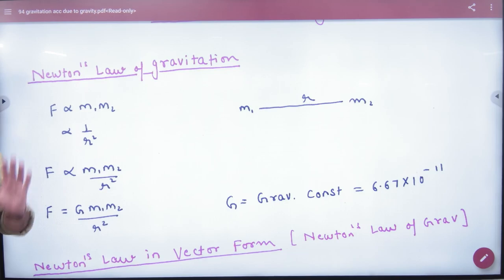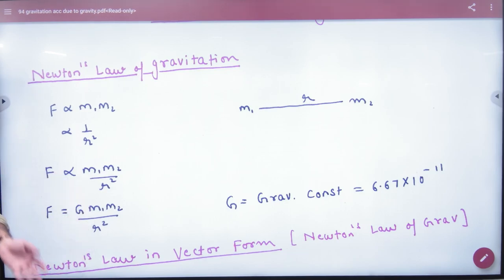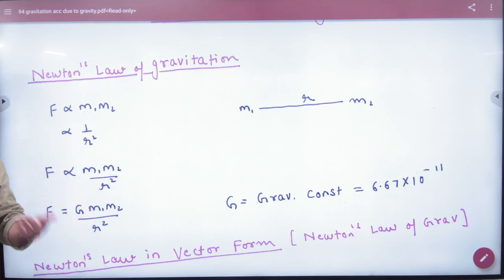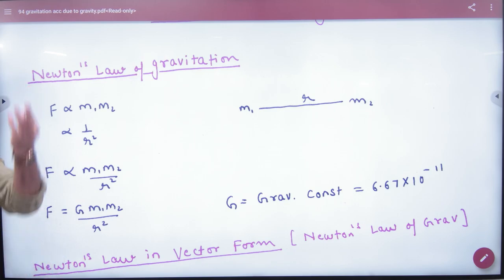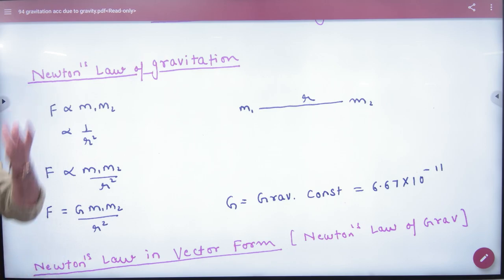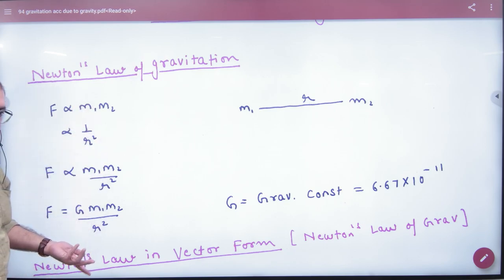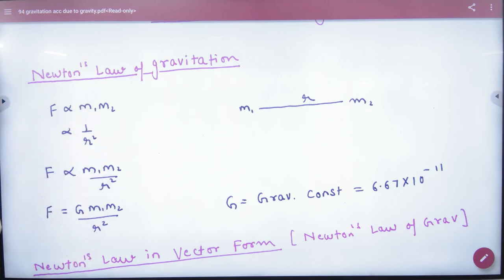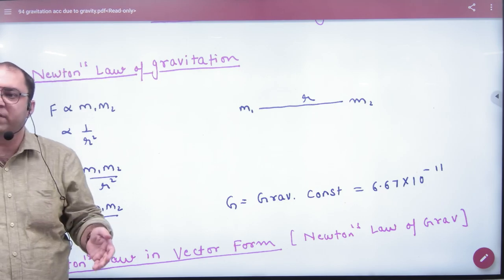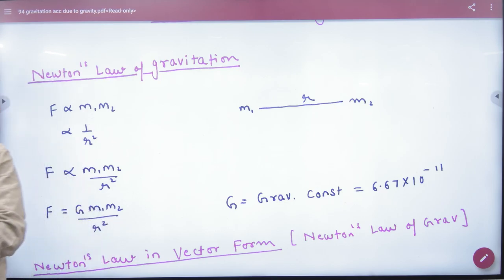Where do we start? Newton's Law of Gravitation. Newton made this formula. He said that two objects in the universe attract each other.